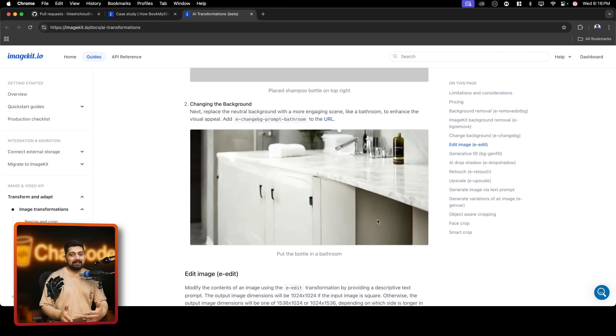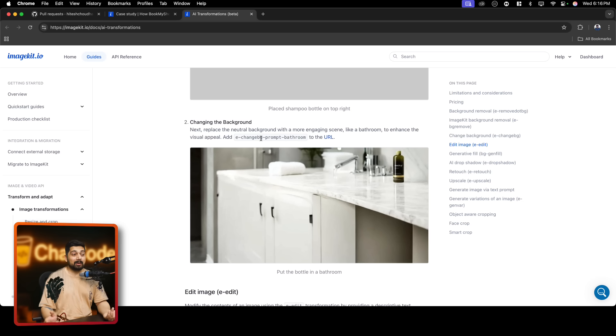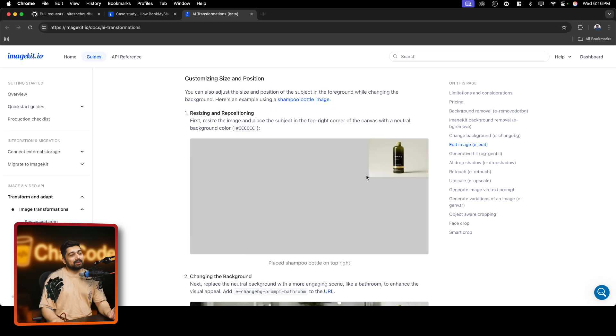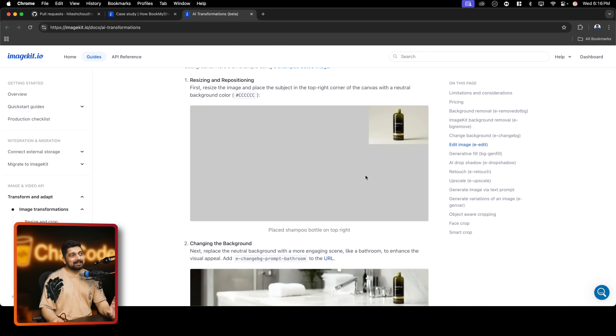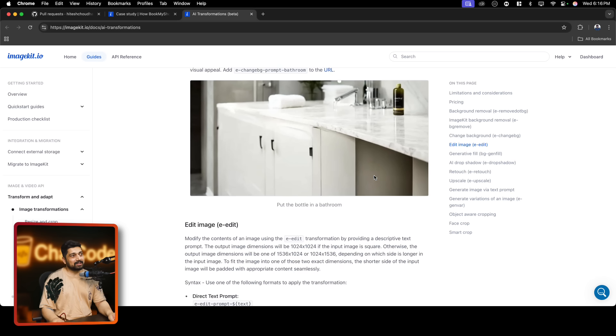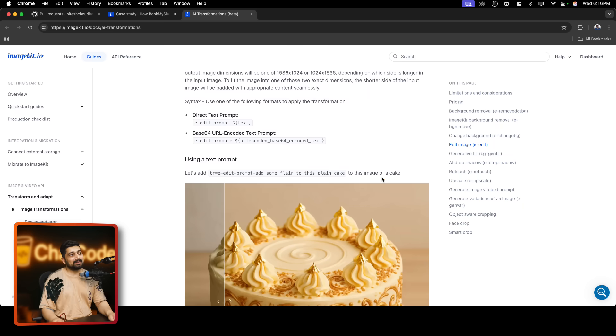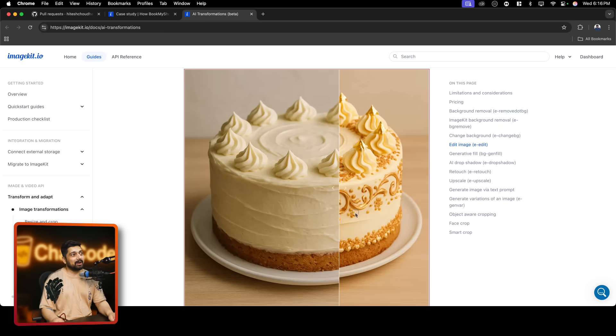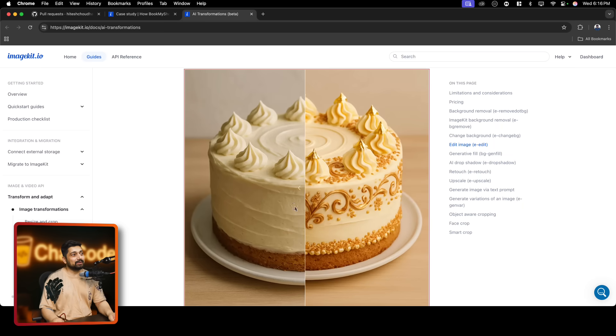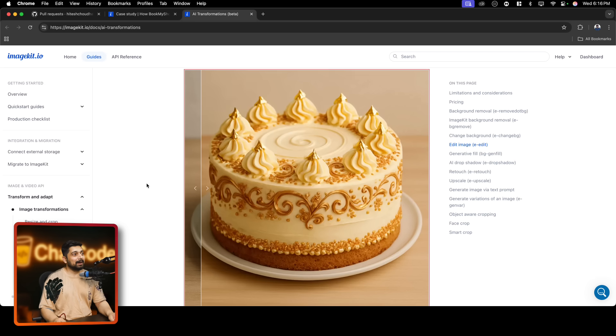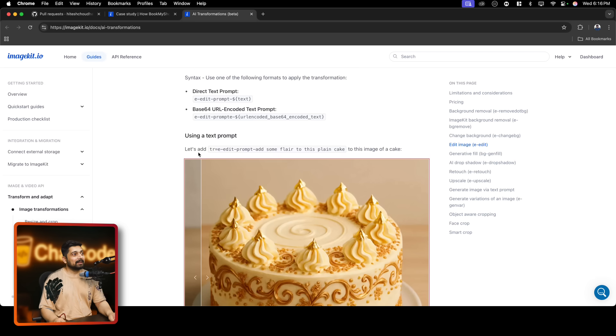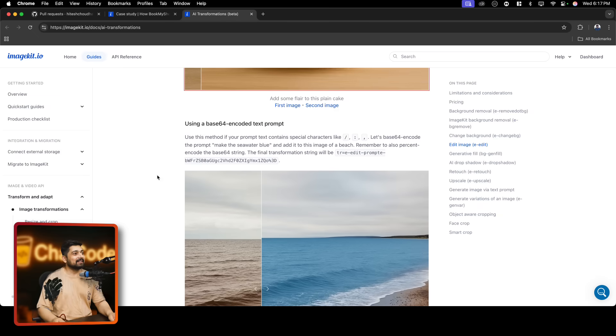Maybe you're building for an e-commerce application where you have a photo of the product and you can use some of these URLs as just a URL and can change this into this. Can you imagine what are the chances of selling this product on Amazon or wherever you are selling of this product versus this product? The chances are drastically high for this one. And these small decisions... And this one is my favorite. I don't know how they were able to do this. Like this is pure magic. Add edit prompt, some flare to this plain cake. This is more than a flare. So, I really like how.